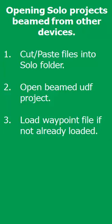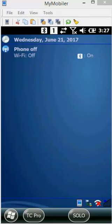In this session, we will open SOLO projects that were beamed over from another device. Here are the steps: we're going to copy and paste the beamed UDF and waypoint files into the SOLO folder, open up the UDF project, and load the waypoint file. Let's get started.